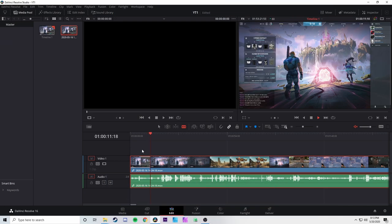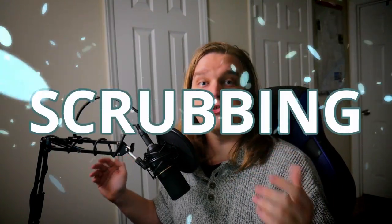And then a few seconds go by, you press stop and think: oh no, this is going to take forever. Enter scrubbing. Scrubbing is the technique of quickly previewing and moving through your footage. One of the classic ways to do this is with the J, K, and L keys.